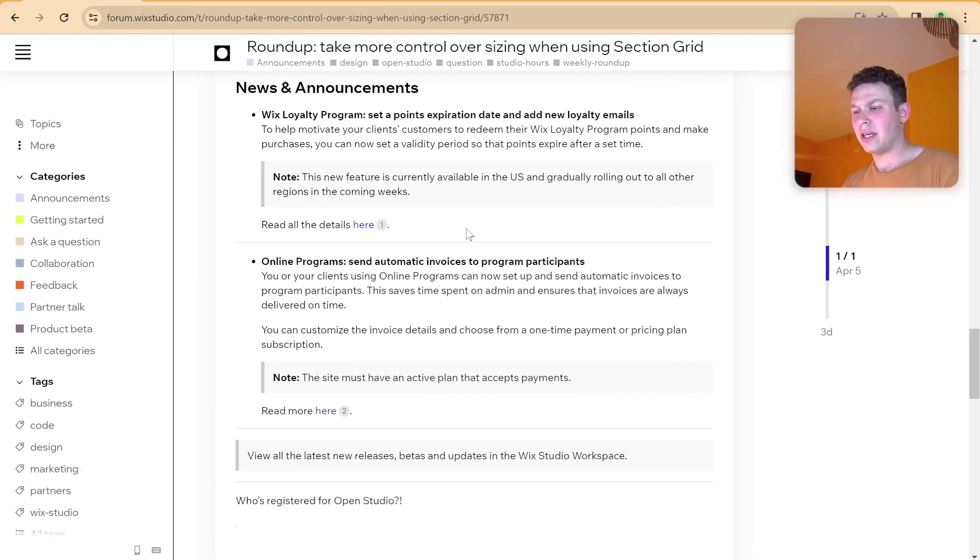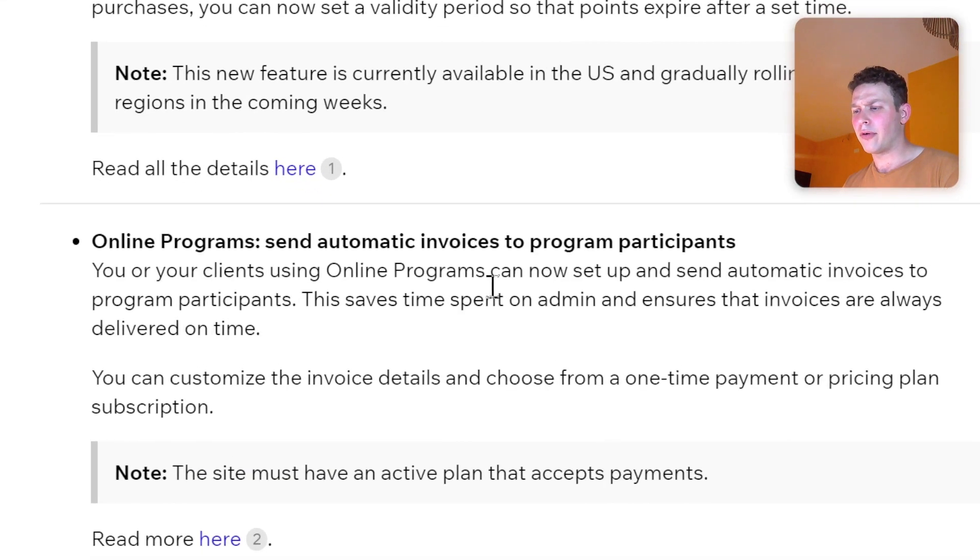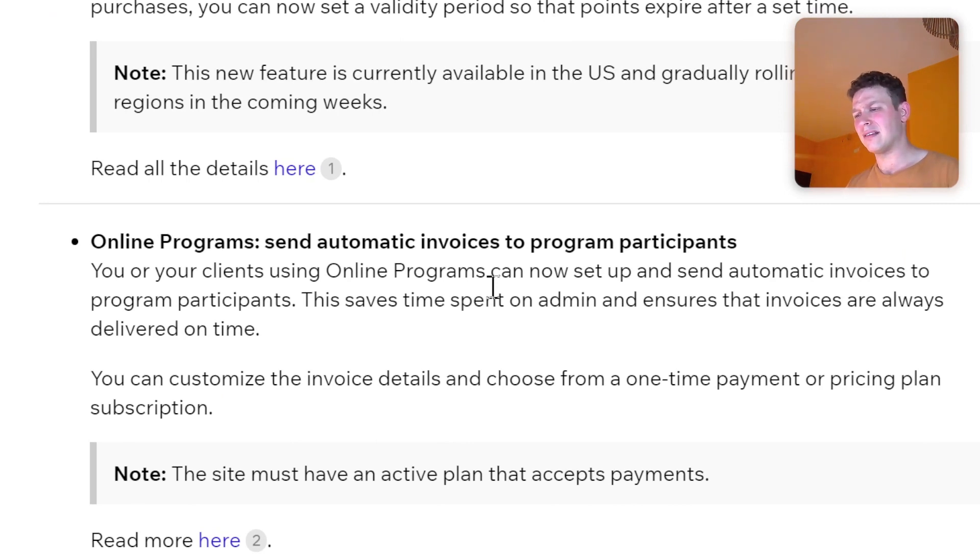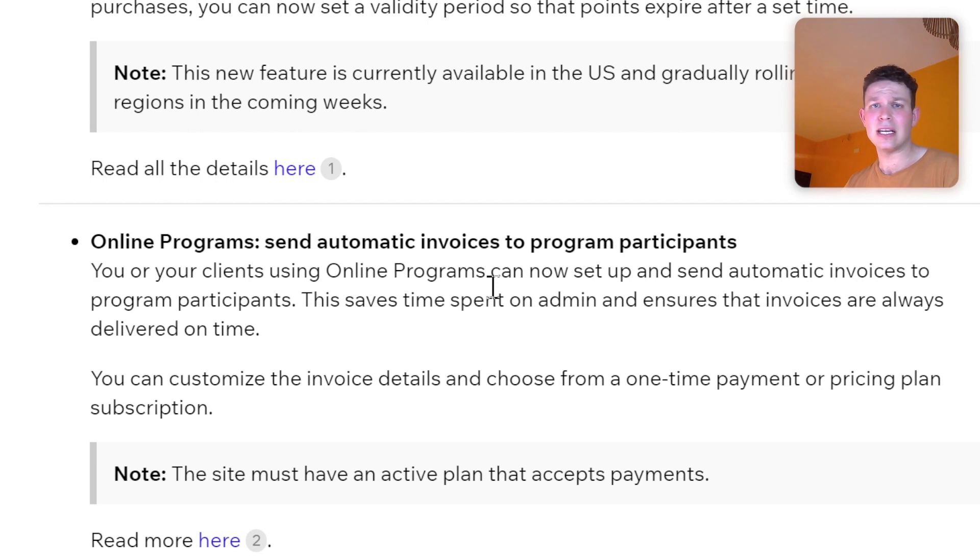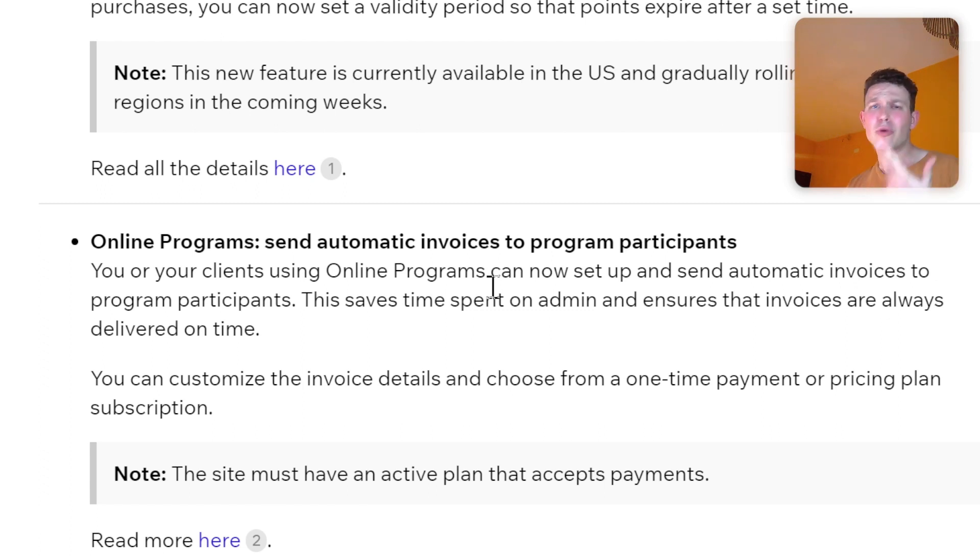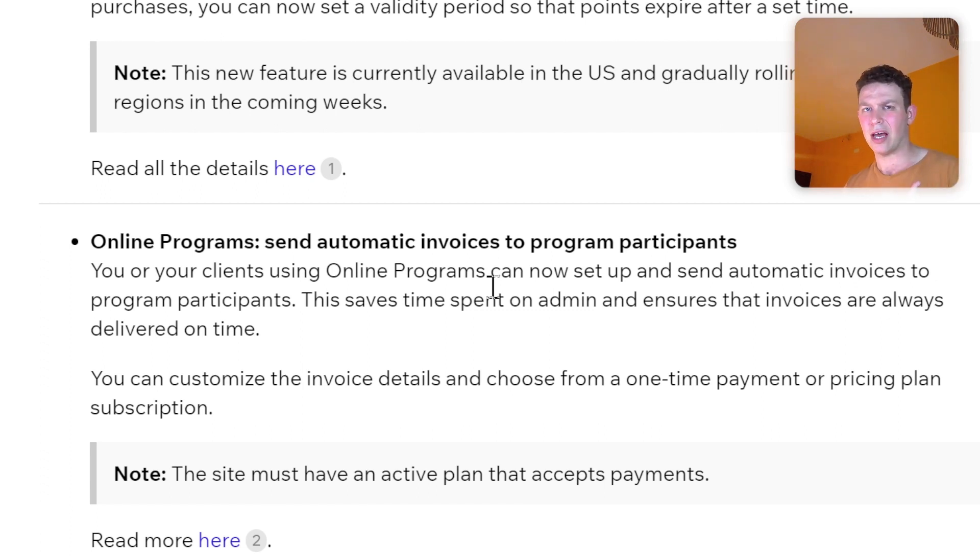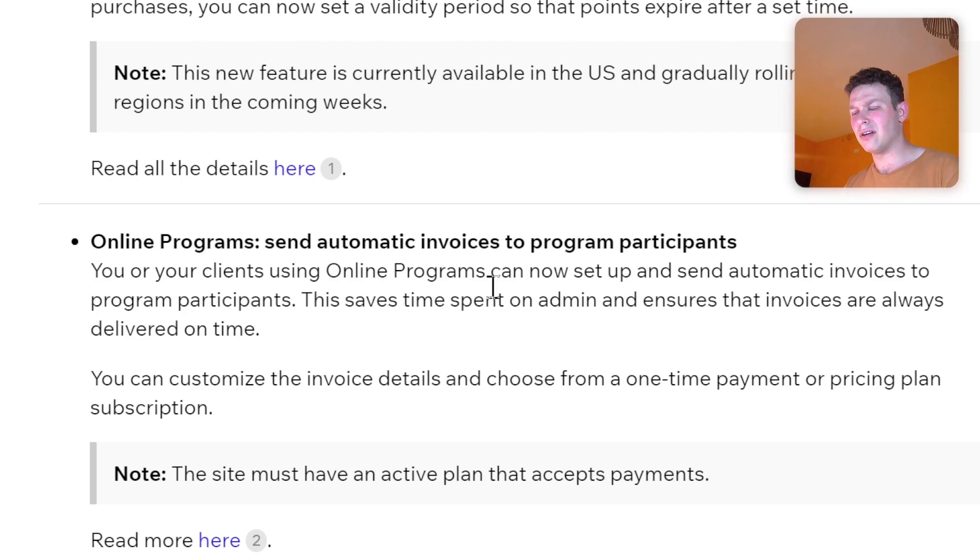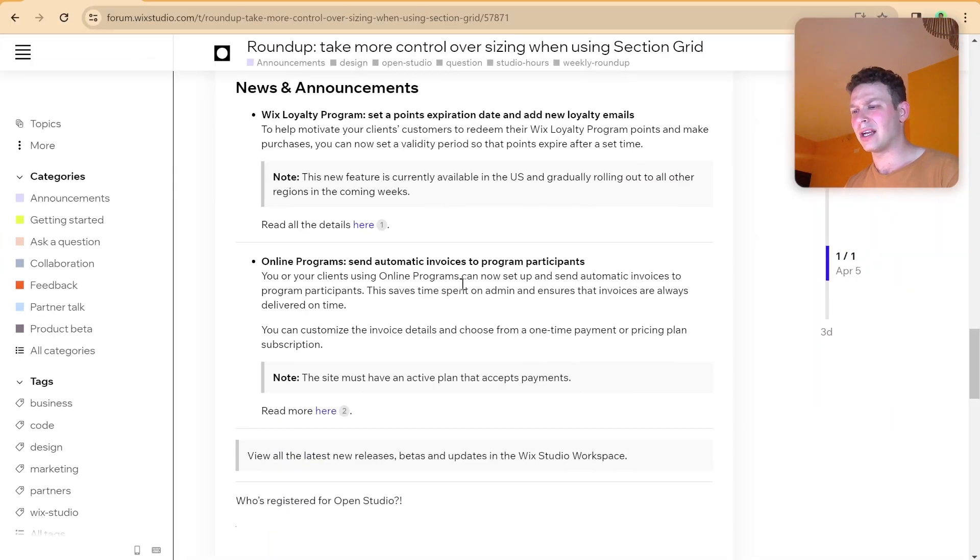And another thing here about online programs, send automatic invoices to program participants. Not too fascinating. It kind of ties in just to online programs, which we talked about last week, which was a more significant update. So if you missed that, then you might want to check out our chat last week on last week on Wix. And yeah, that's really all we have here for news and announcements.